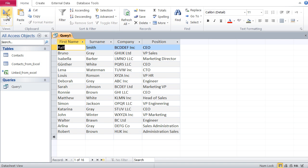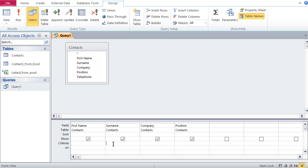Now let's try the second wildcard — the question mark. The question mark is a wildcard for just one single character. For example, if I'm looking for people named Brown and Bronze, they share BR at the front and WN at the back. So in the surname field I type BR?WN — the question mark stands for the one unknown character in the middle.